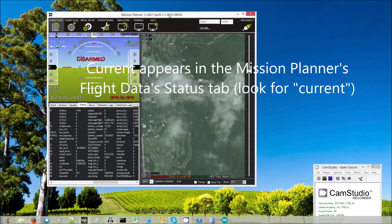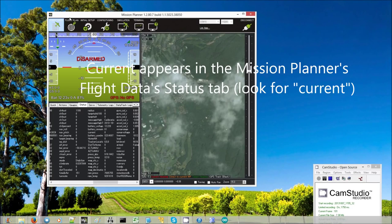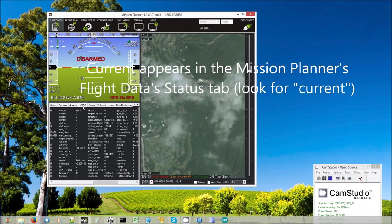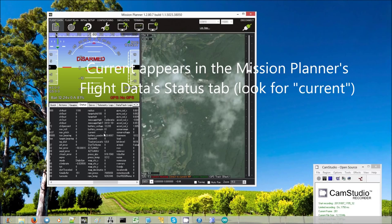Then on the Mission Planner side, we can see what it thinks the current is by going to the Mission Planner's flight data screen, then status tab, and then look for current. So currently it says zero.